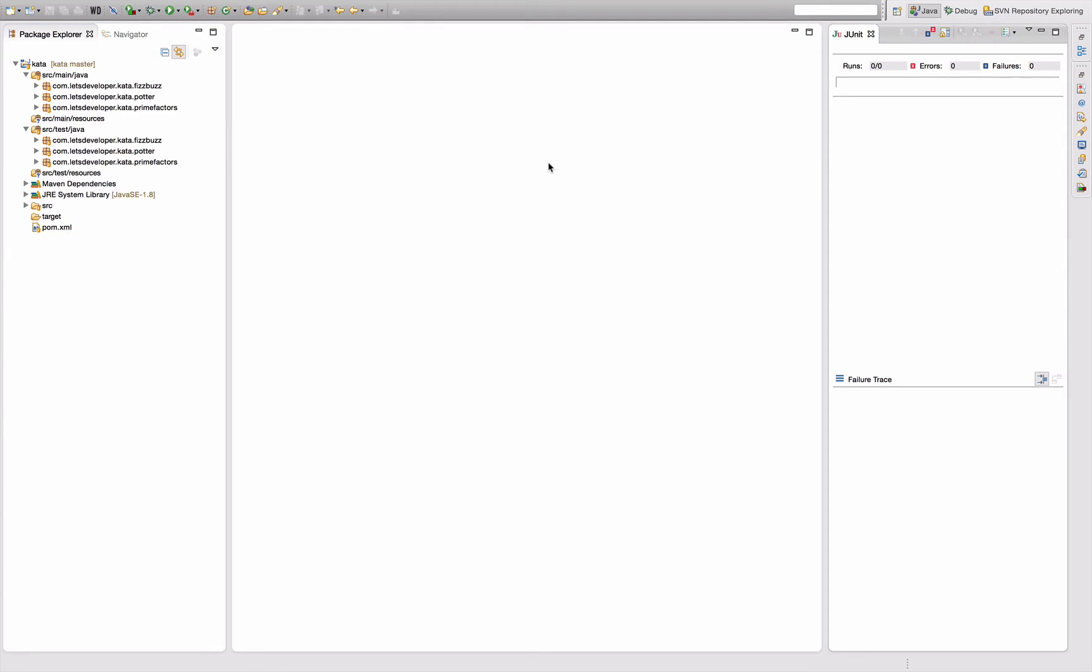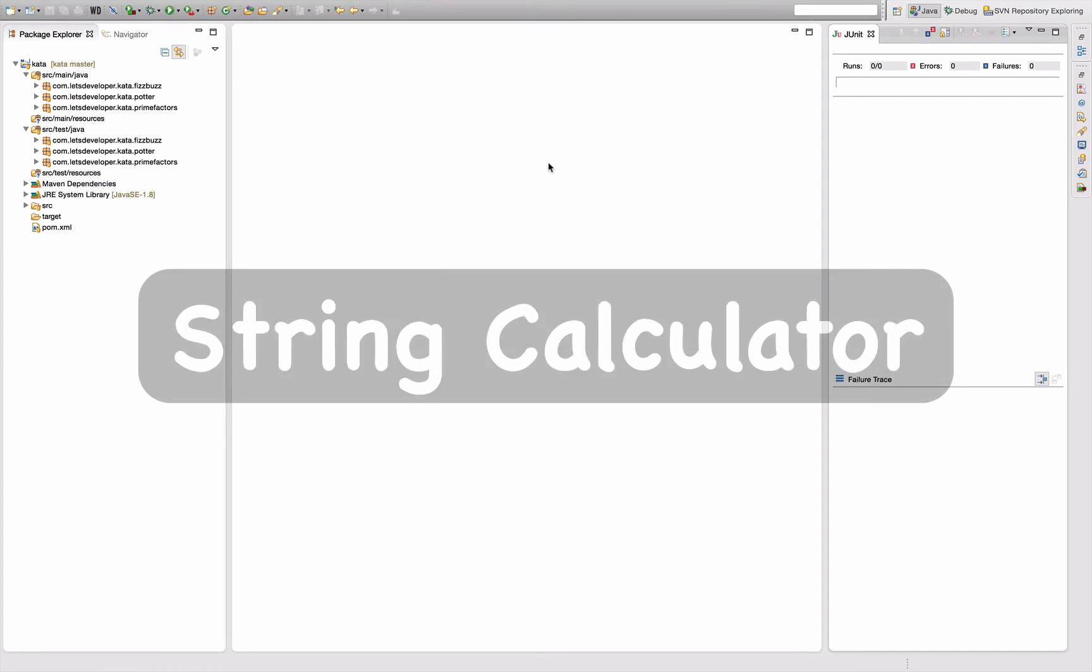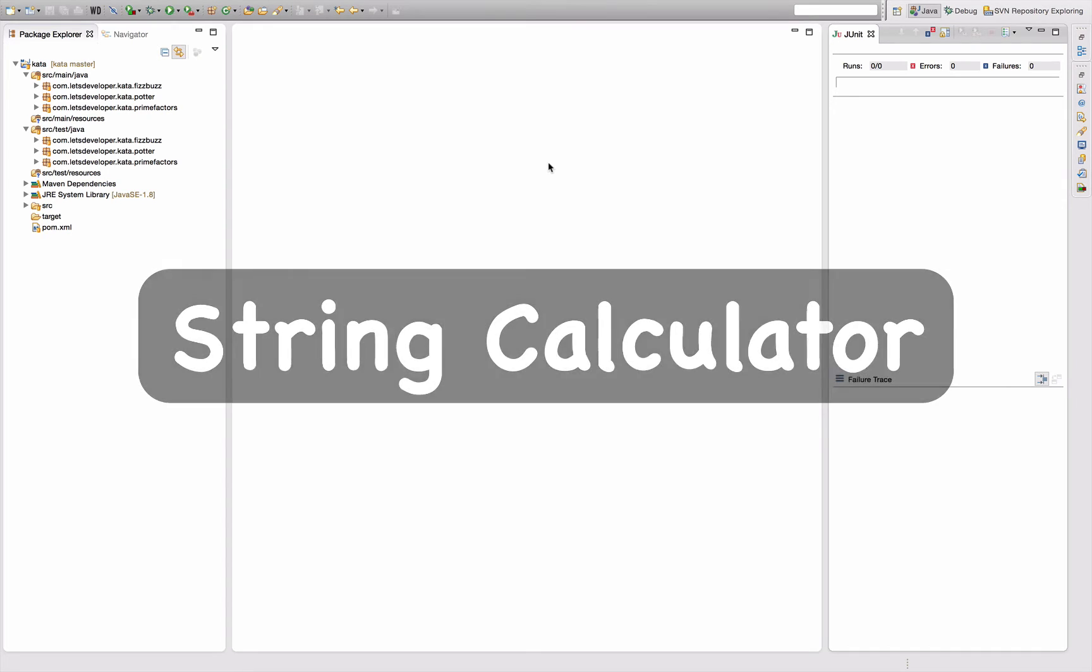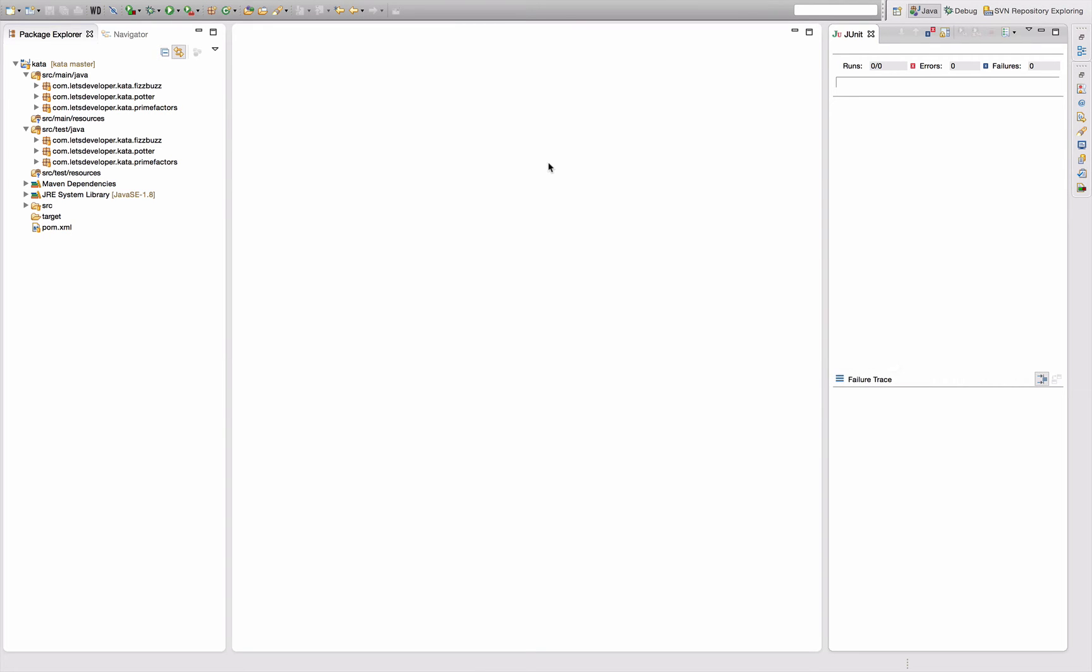Hello and welcome to another let's develop Code Kata. Today I'm going to perform the String Calculator kata, and for the first time I'm not going to explain all the contents of this kata or the complete task beforehand, because this one is really about incremental work and I'll explain the requirements as I go along.